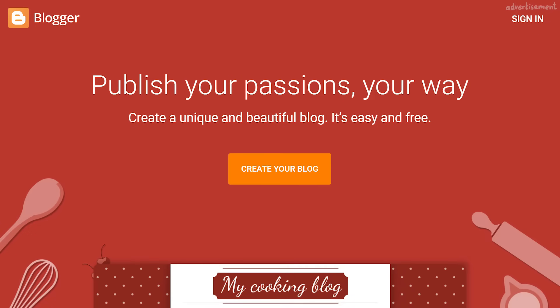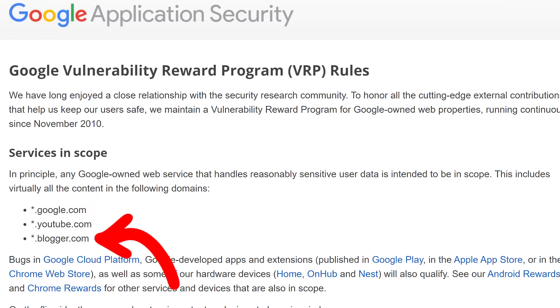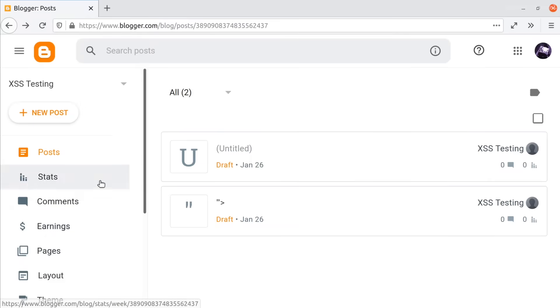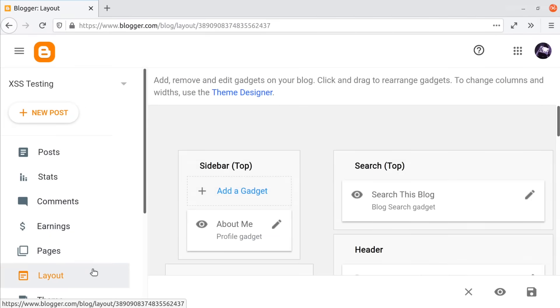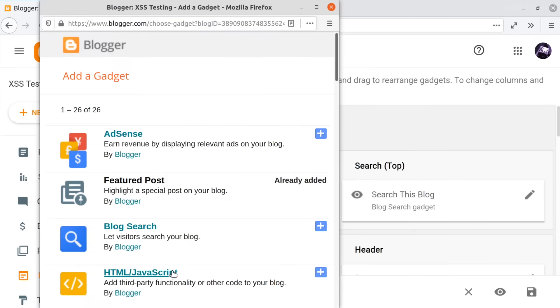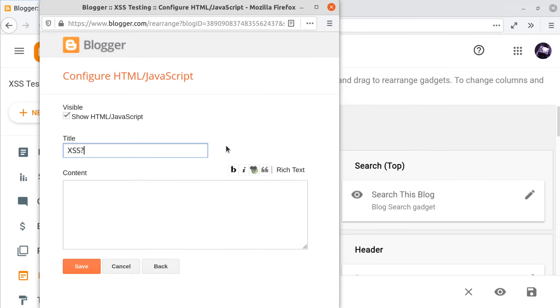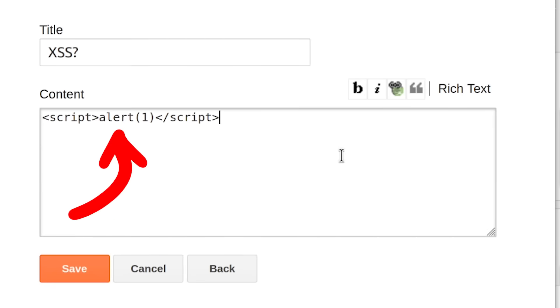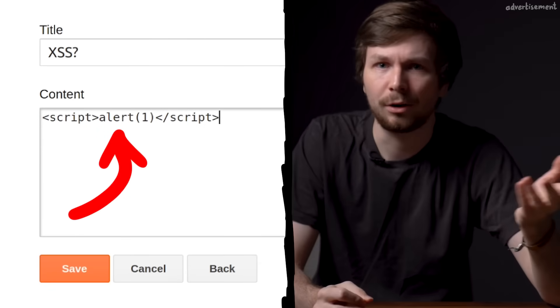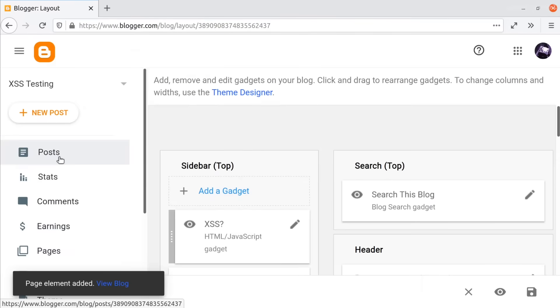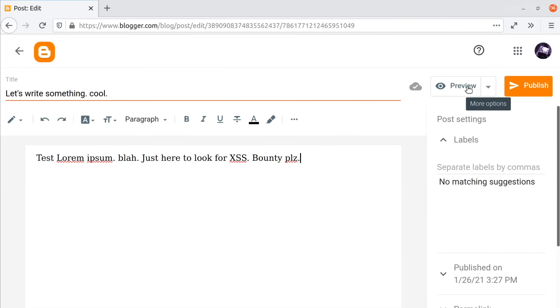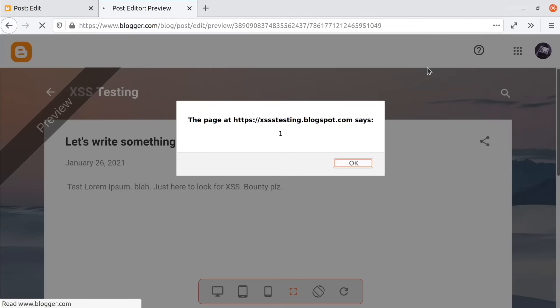I'm using Google's Blogger service as an example. Keep in mind the date of this video — bug bounty scope information might change over time — but right now all subdomains of blogger.com are in scope. When you explore the features of Blogger, you might come across a feature that allows you to put arbitrary HTML into your own blog, which means you can inject a script tag with alert(1). You continue to use the page, write a blog post, and then hit the preview button — and suddenly you see the famous XSS payload trigger.